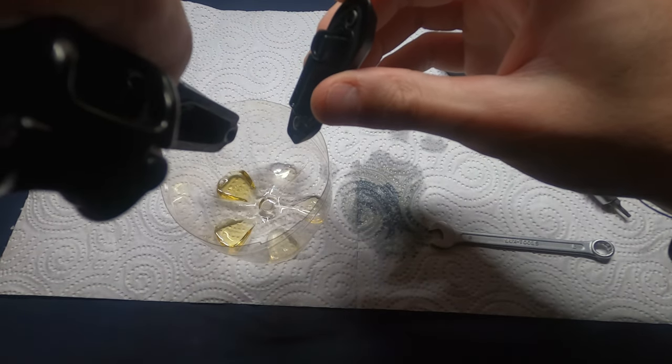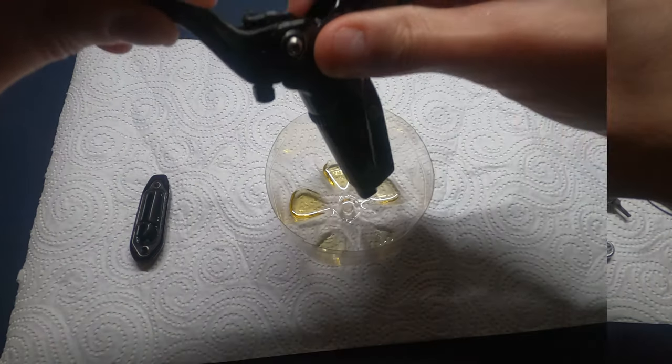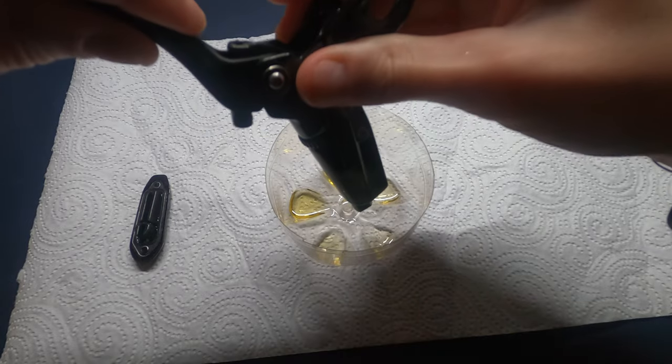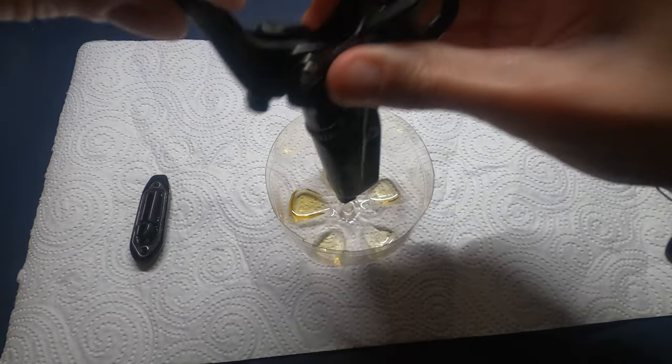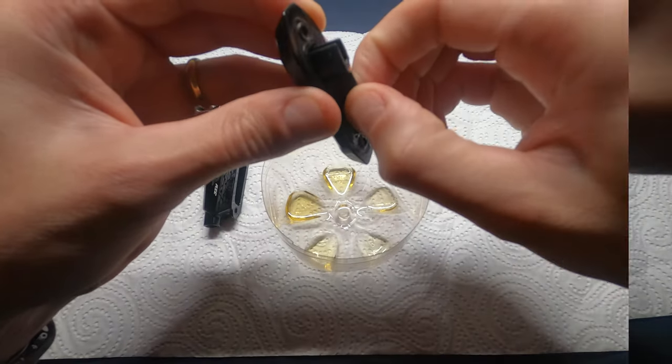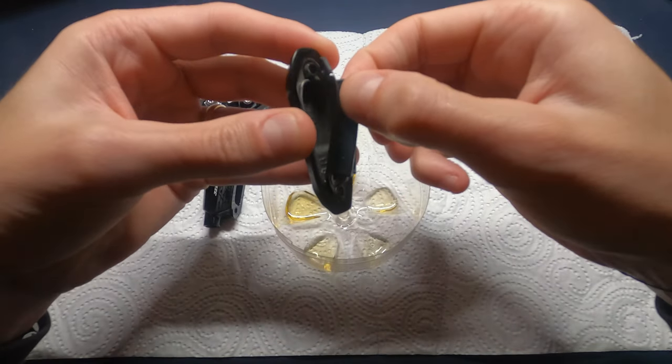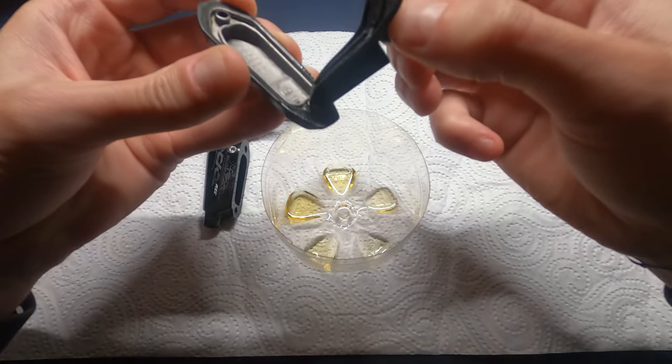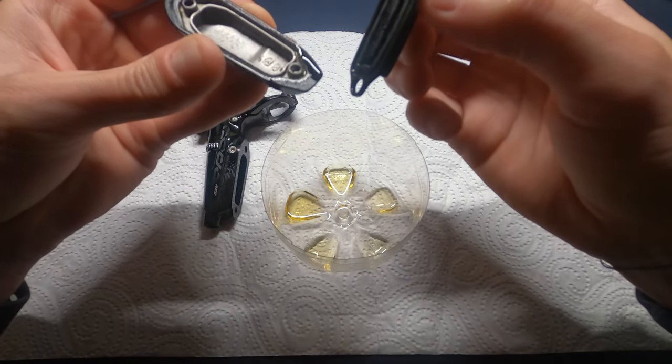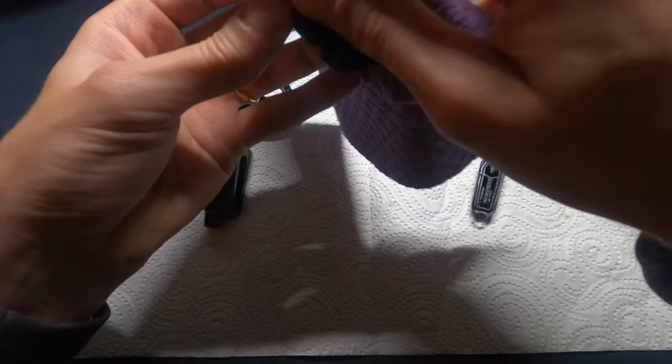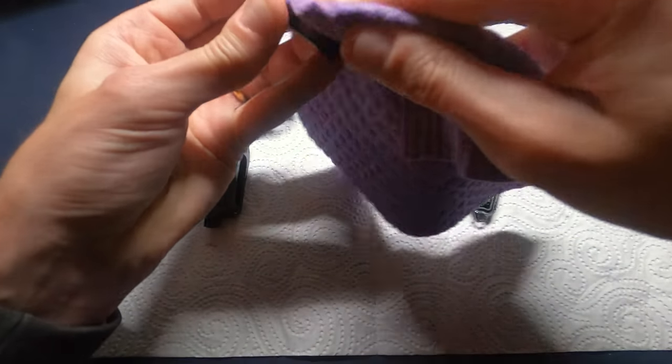Squeeze the lever blade to force any remaining brake fluid out of the lever body. Separate the bladder from the reservoir cap. Clean the reservoir cap and bladder.